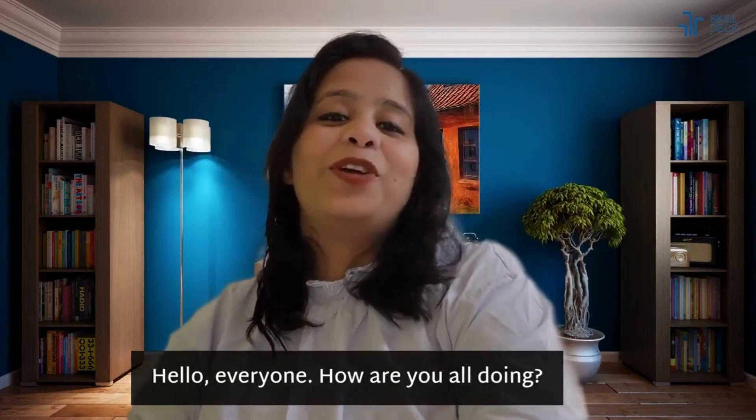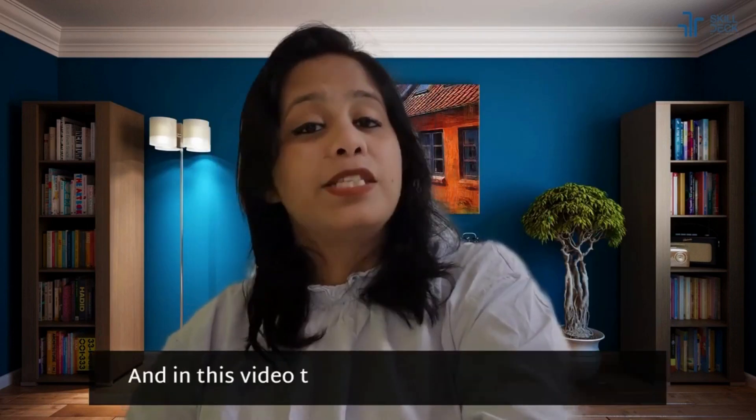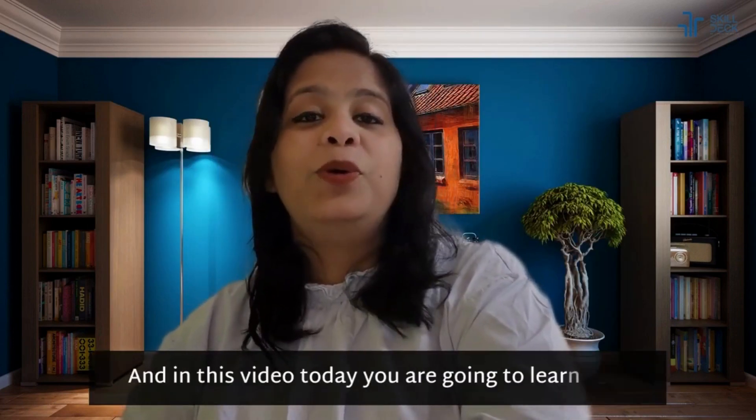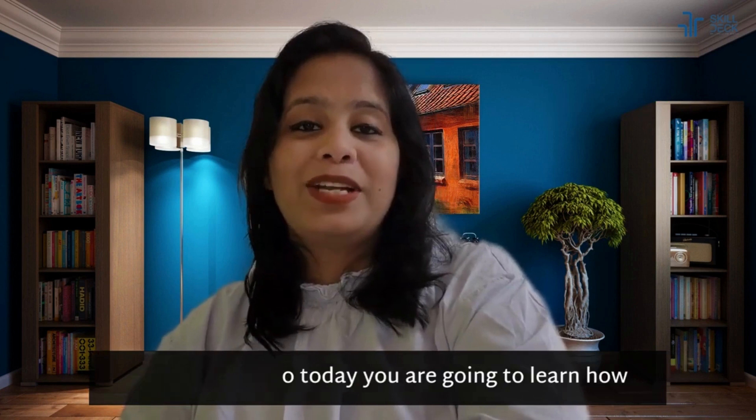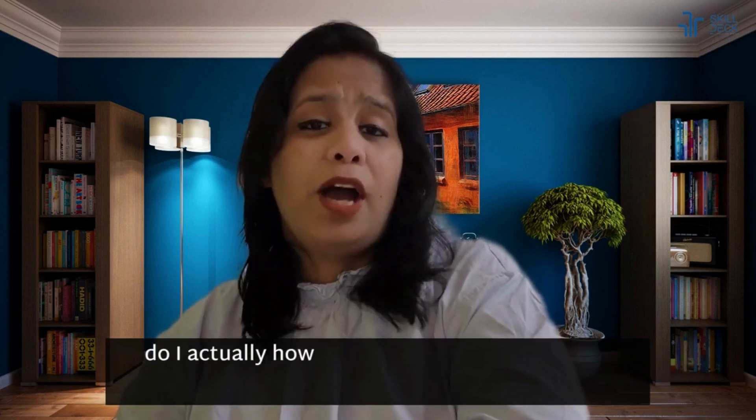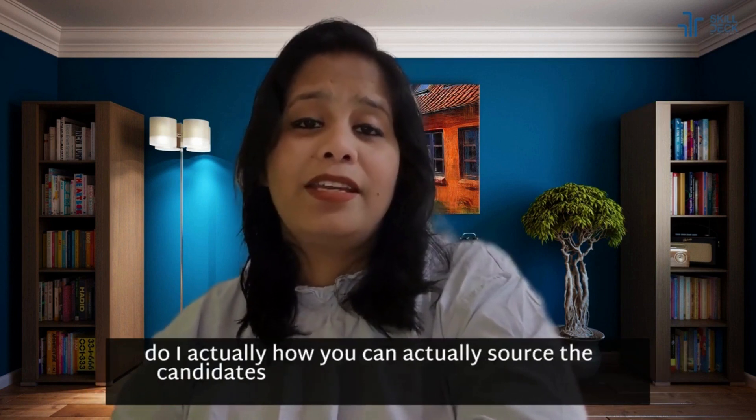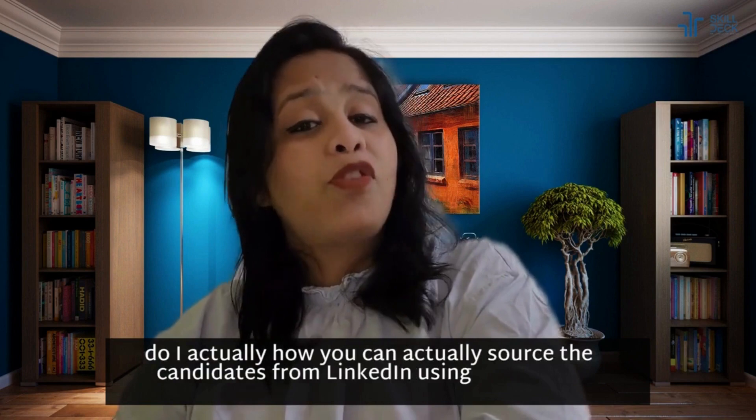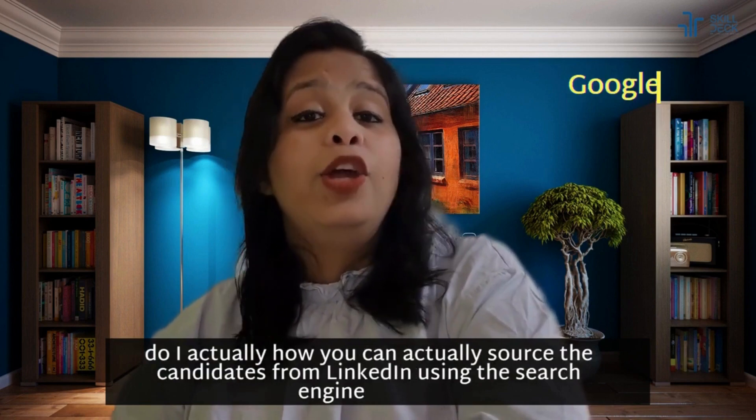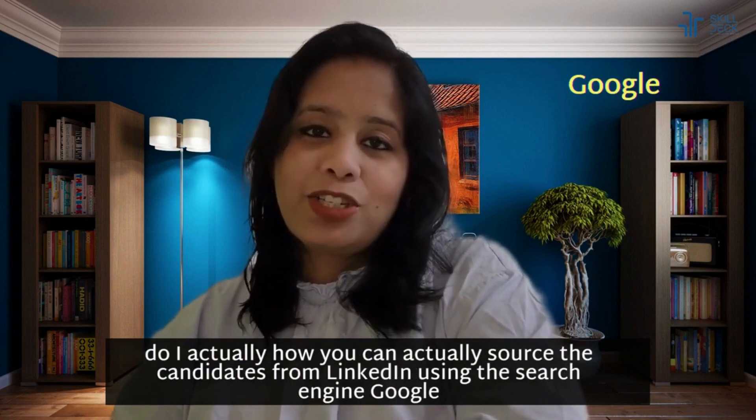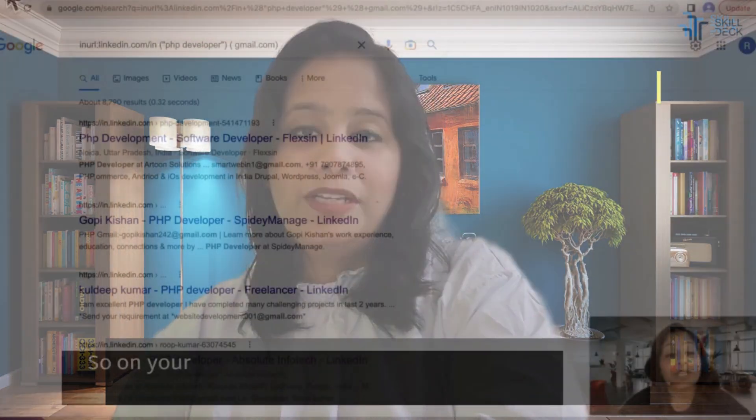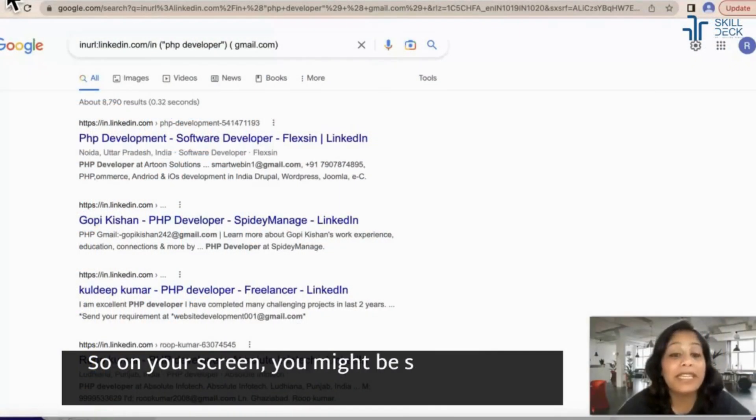Hello everyone, how are you all doing? In this video today you are going to learn how you can actually source candidates from LinkedIn using the search engine Google. On your screen you might be seeing we are getting the PHP developer email IDs right.